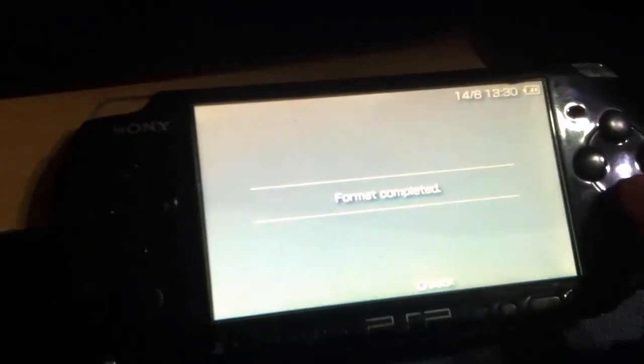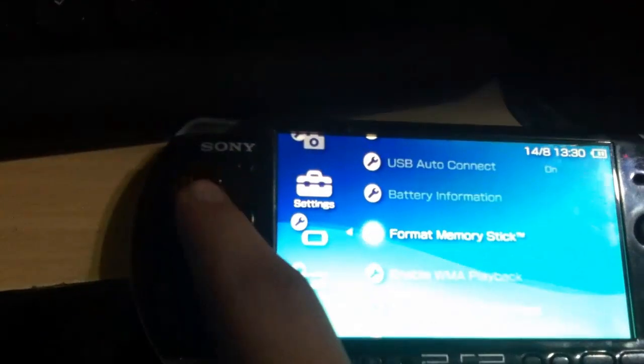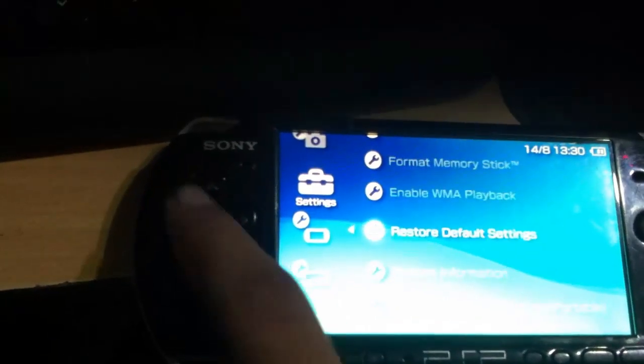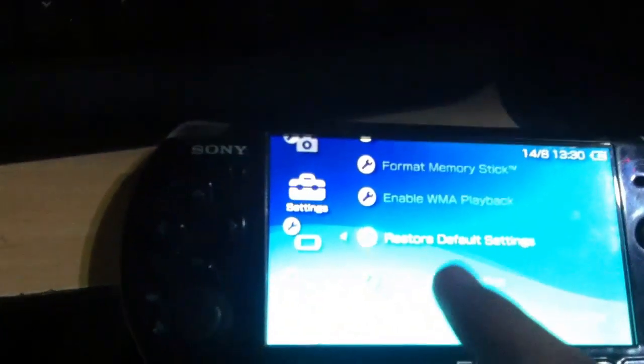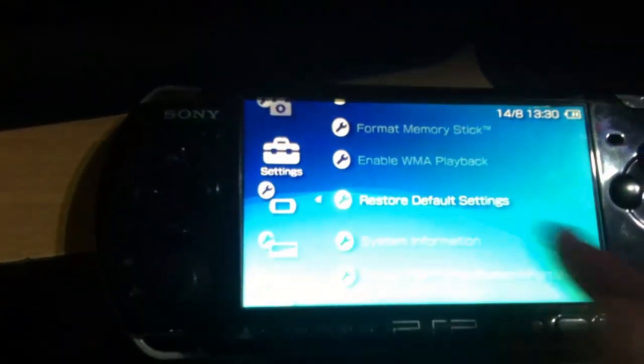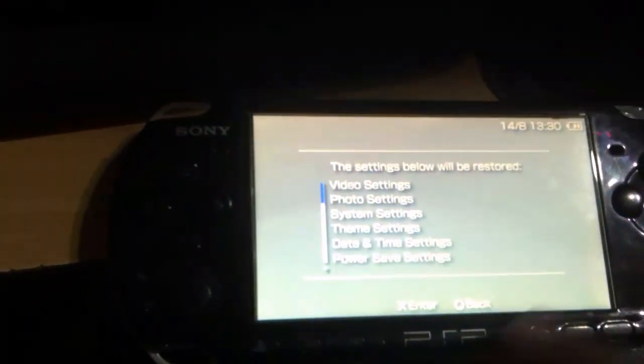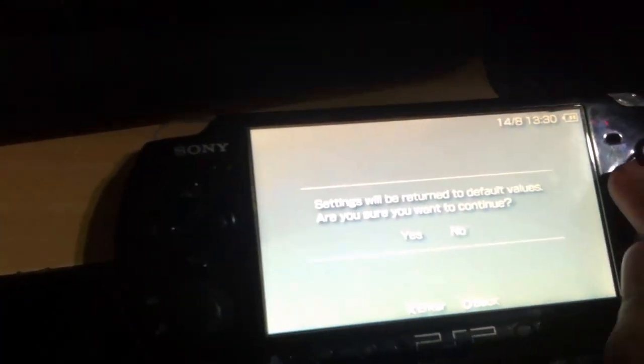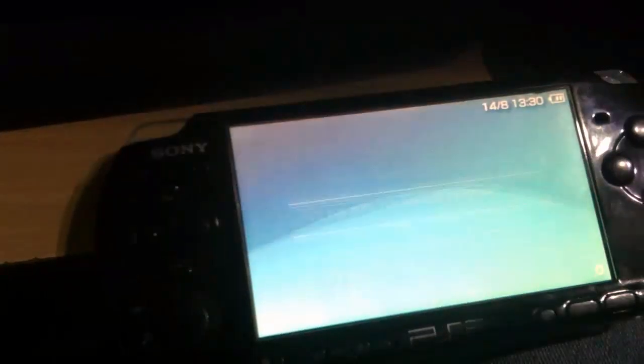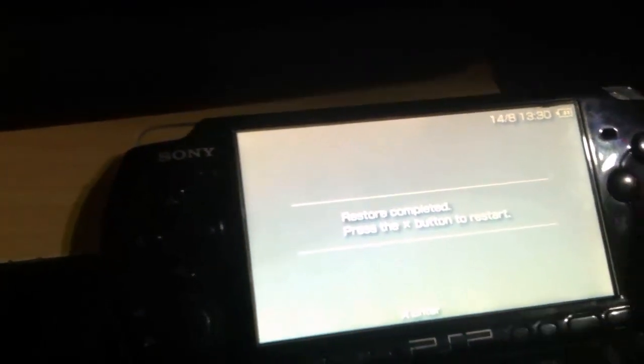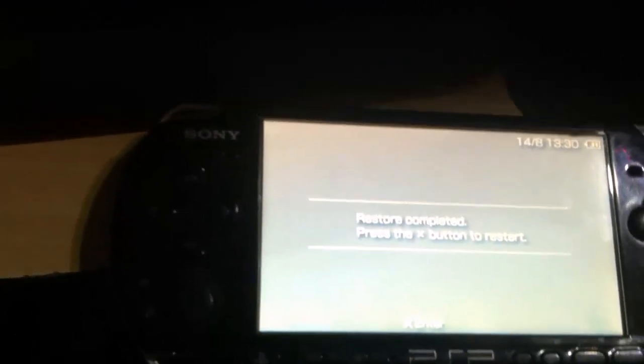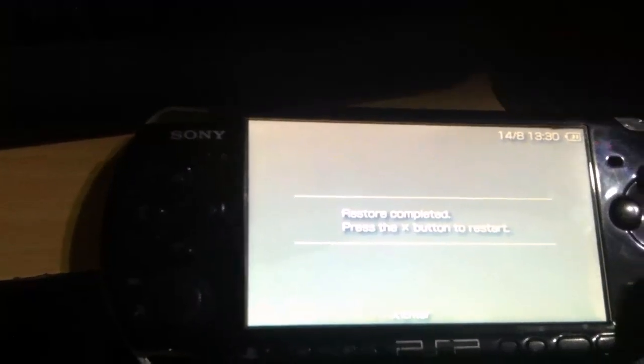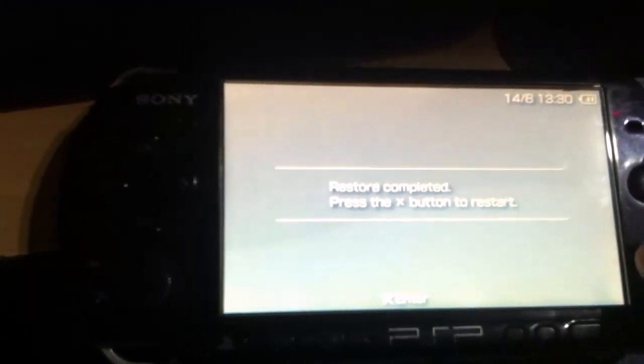Format is completed. Now go to restore default settings, press X. Yes, restore is completed. Now press X button to restart.